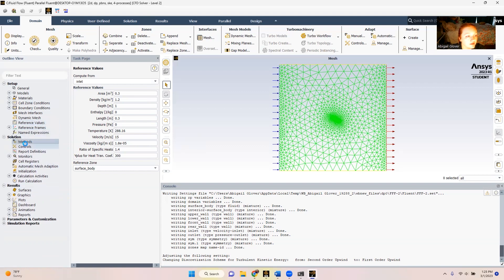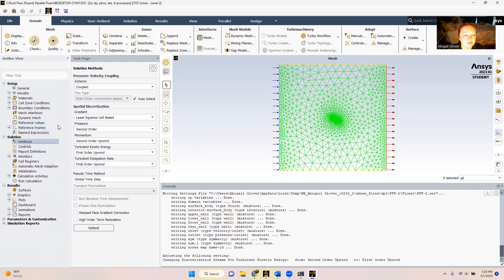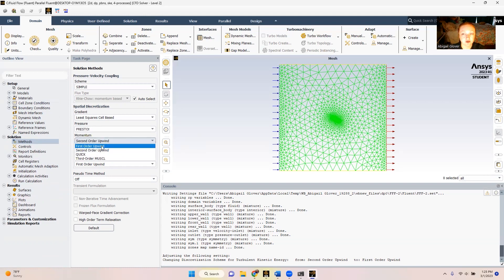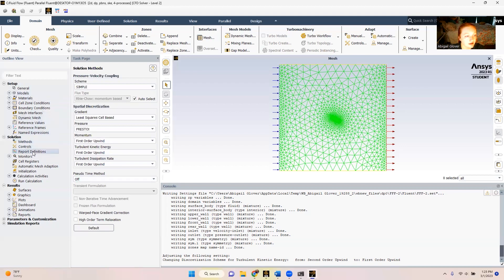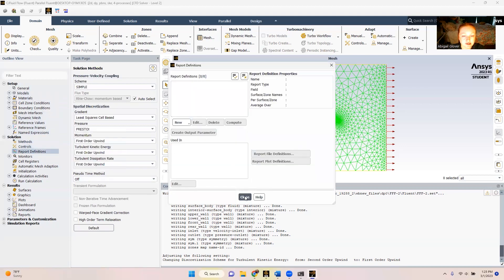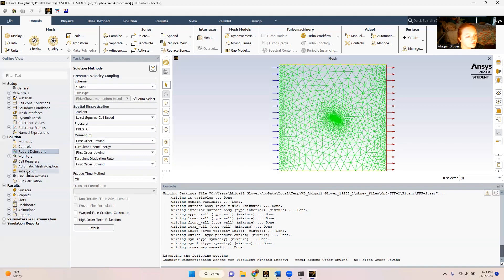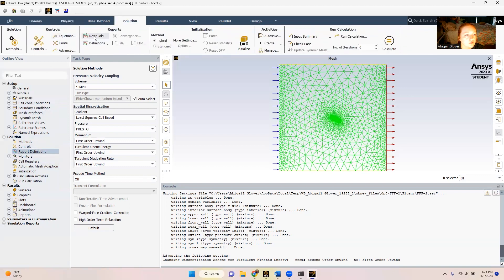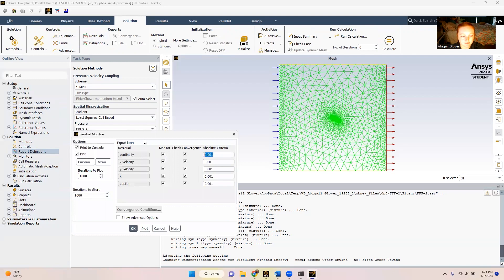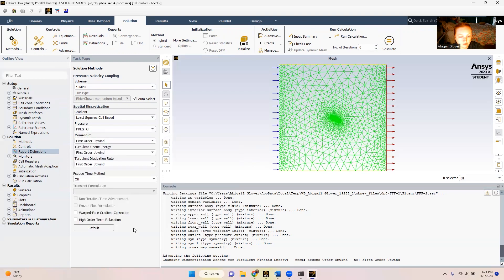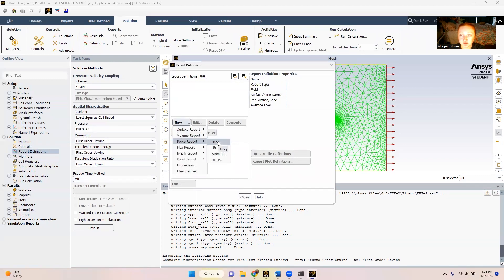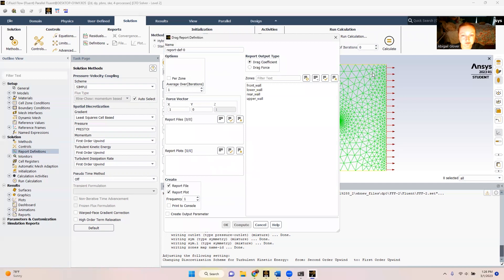From there, we're going to double click methods. Our scheme is going to be simple. The pressure is going to be presto. And instead of second order upwind for momentum, we're going to use first order upwind. We don't need to change them over here, but we do go up here and change our residuals. Once we have that changed, we're going to go to report definitions. We're going to do a new force report and we're going to do that for drag. From here, we're going to select all of our zones and we're calculating the drag force rather than the drag coefficient.